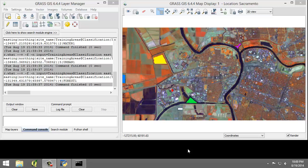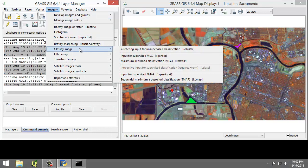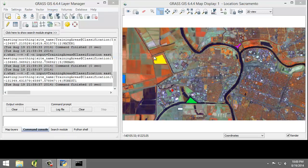Let's start with generating the spectral signatures. So click Imagery, Classify Image, Input for supervised MLC, that's the i.gensig tool.